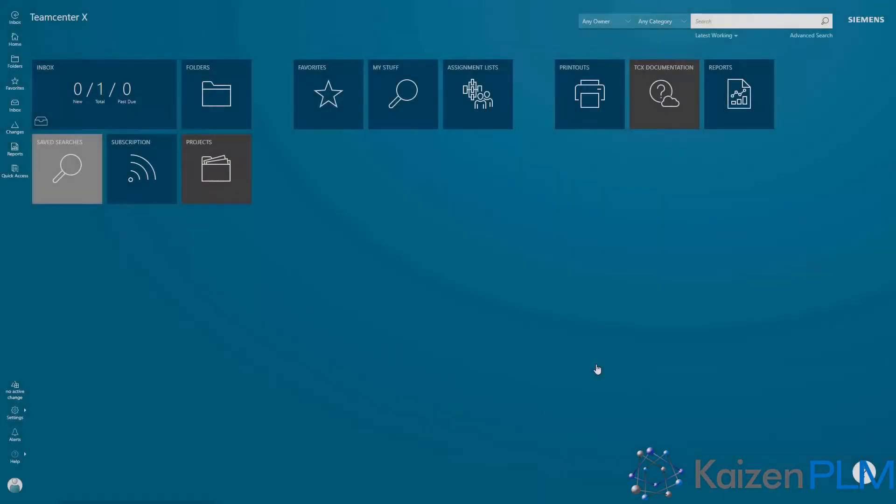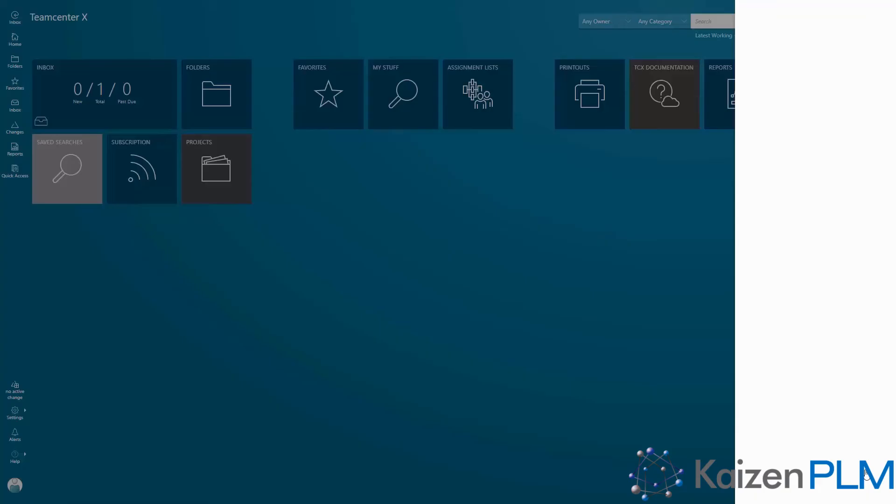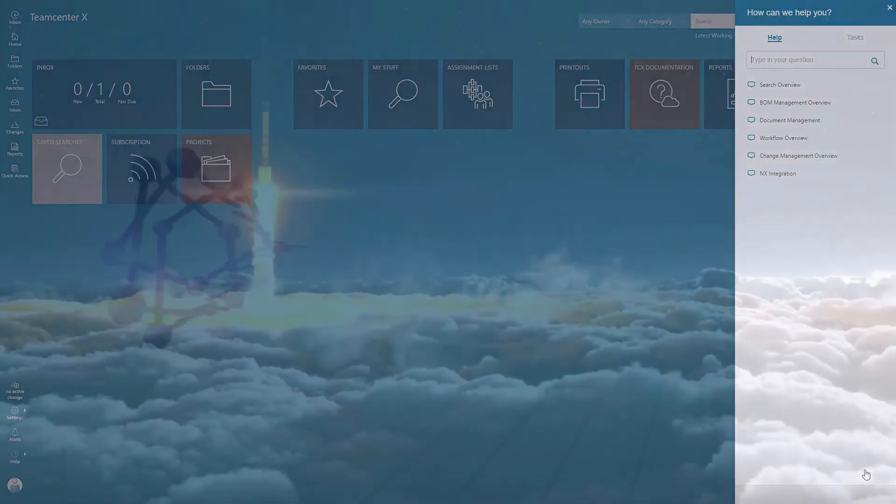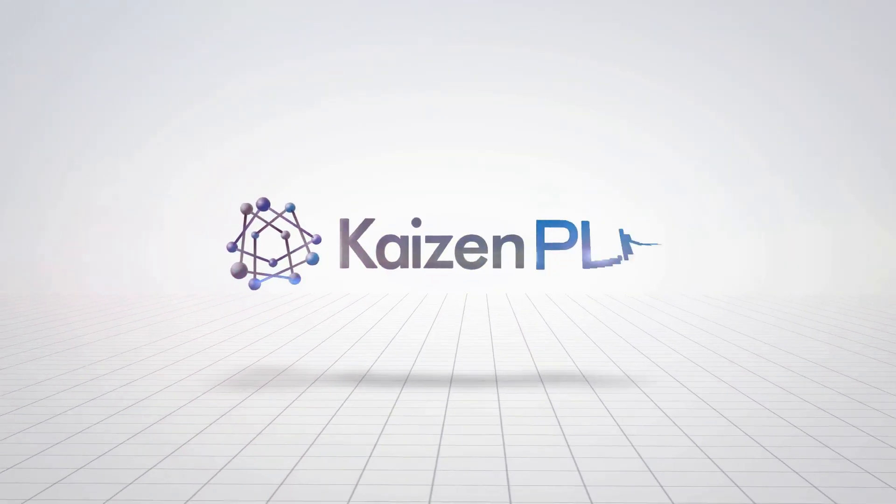Once you've completed the guided overviews, you can always go through the tour again from the question mark icon in the lower right-hand corner of your screen. Thank you.